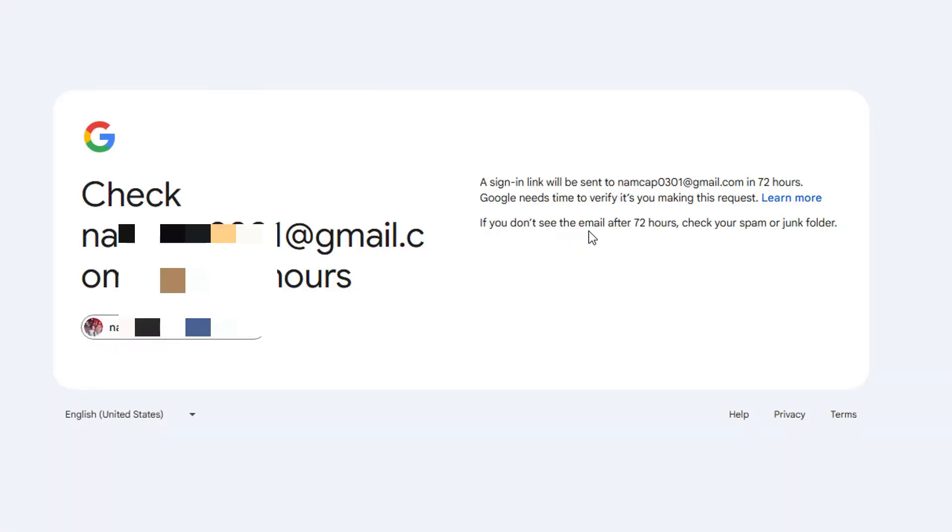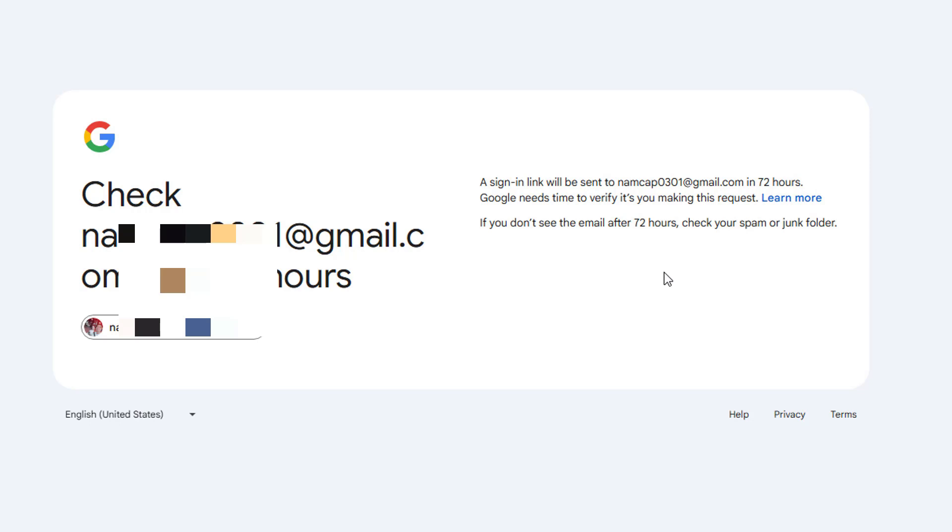A sign-in link will be sent to the email. Google needs time to verify it's me making this request. So if I don't see the email, this doesn't really make sense, but it kind of does because I'm logged in. Gmail kind of knows if you're logged in or logged out, what you're up to a little bit here.